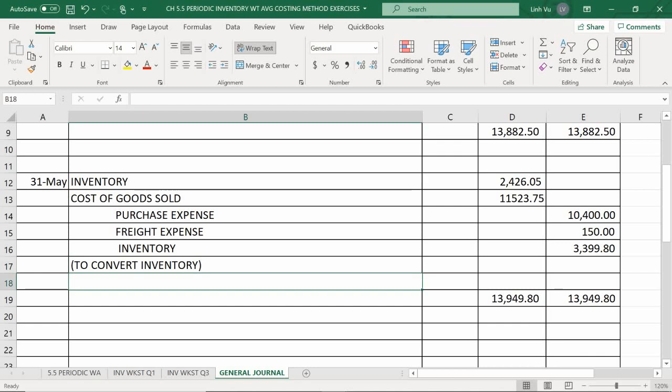Average costing is the easiest method. Any questions?